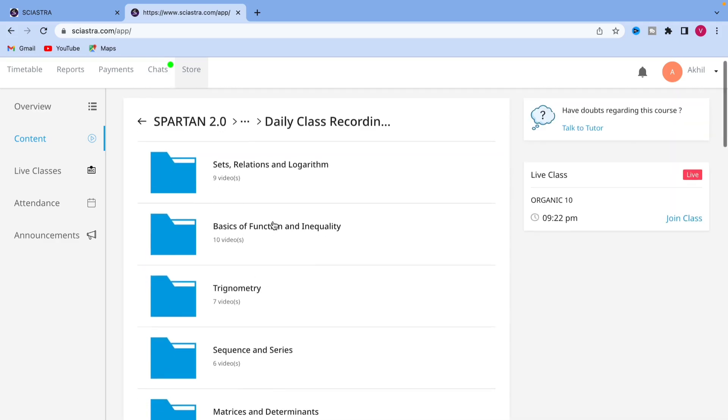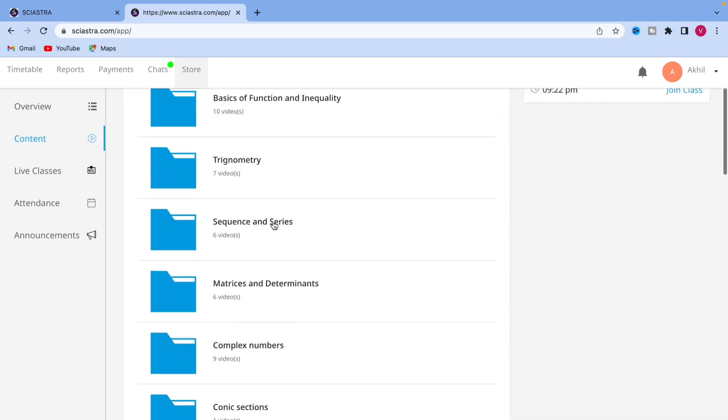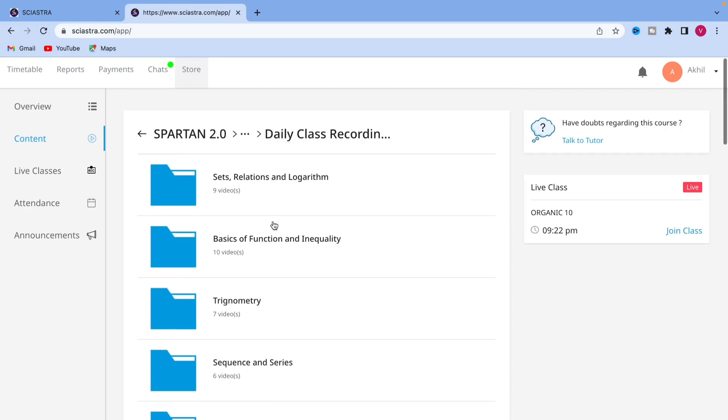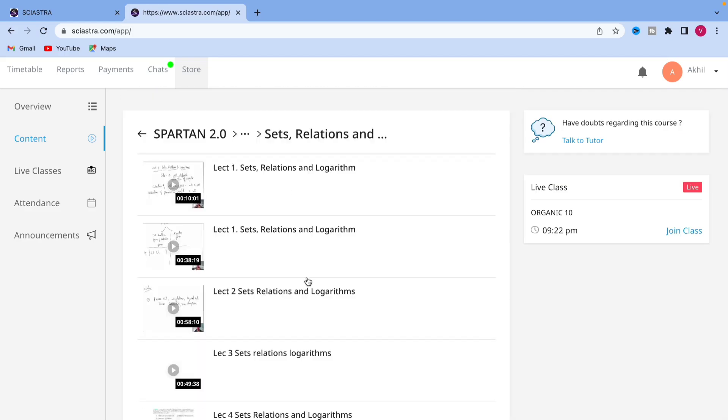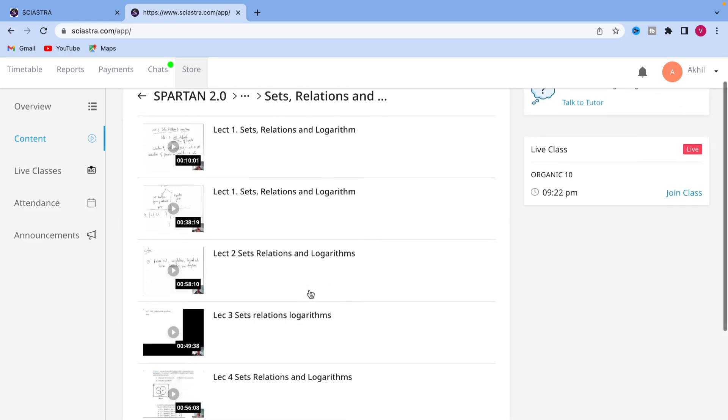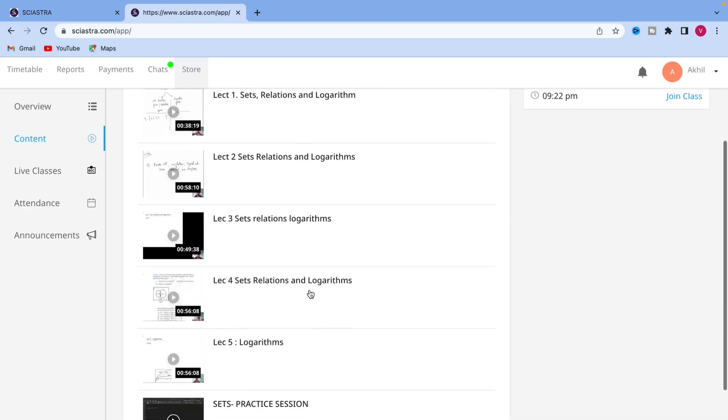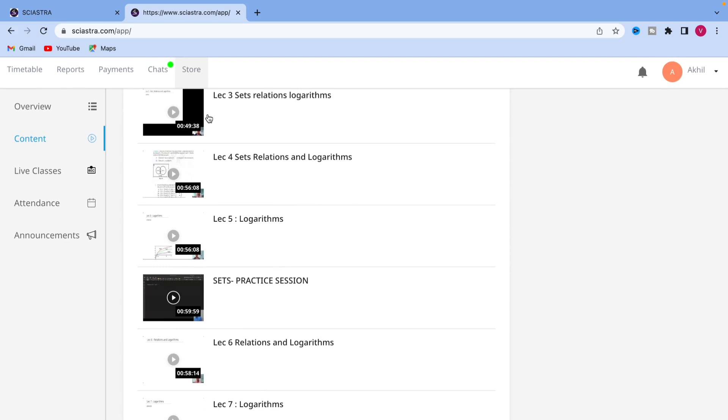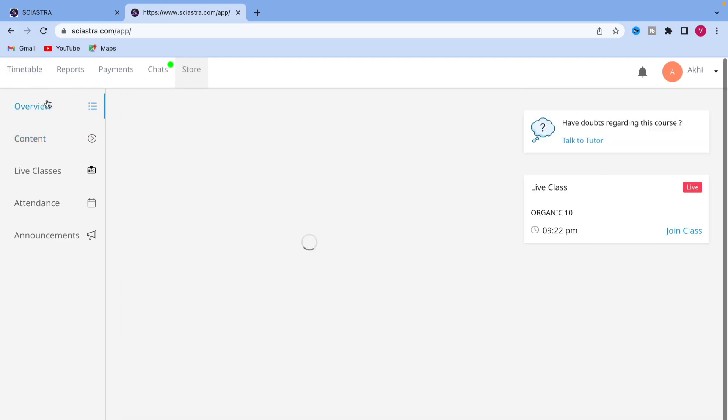In Maths, you can see daily classes, problems, all the daily recording, class recording. You can see all the chapters here. If you click here, set relation function lecture 1, 2, 3, 4, all the lectures are already given here.